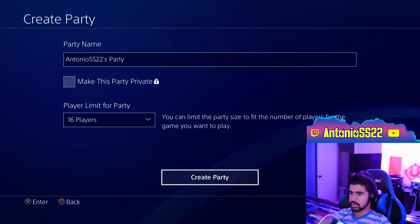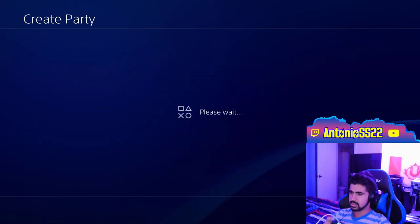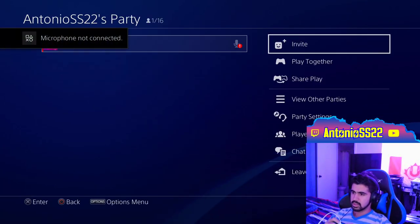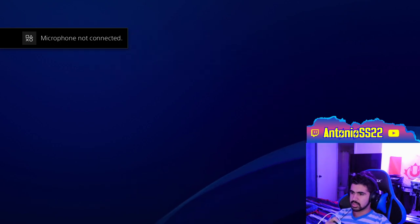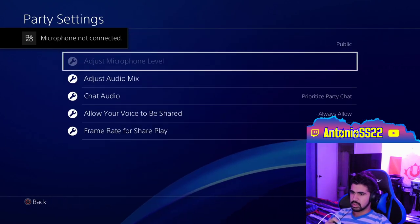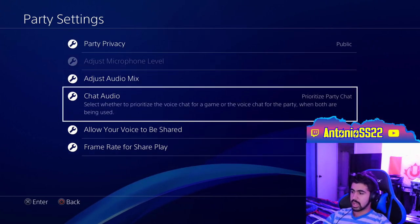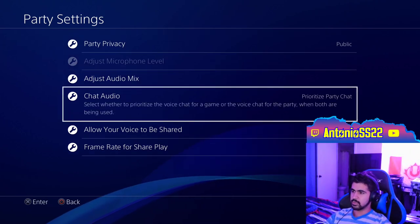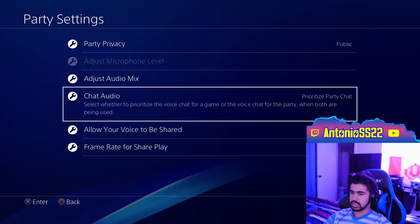And just to show you that this works, I'm going to go to Party, I'm going to create a party, and then Party Settings. It says microphone not connected.